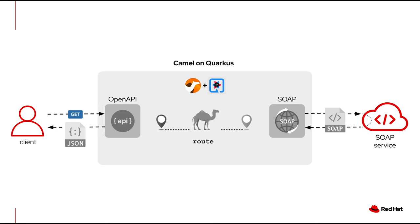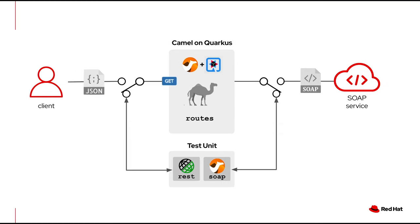All of that is provided with the example including a JUnit so that you can see how to create test cases in Camel Quarkus. Those are very useful to validate the implementation or the code that the developer has produced.